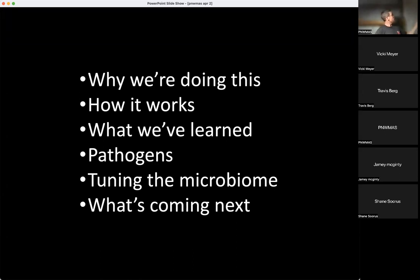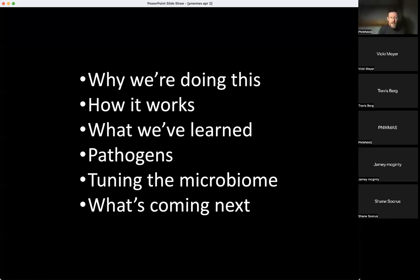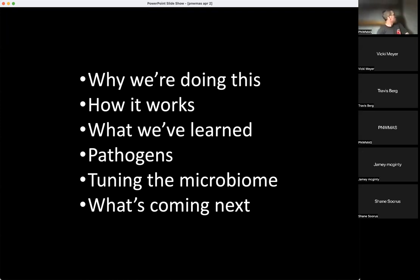We'll tell you about some of the pathogens — one of the top reasons people want to test their tanks is to find out if something in their tank is going to kill their fish or corals. We'll also talk about tuning the microbiome: how you can make adjustments to the microbial community in your tank once you've learned what's in it.